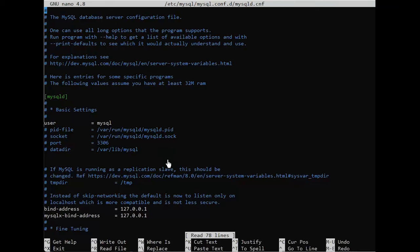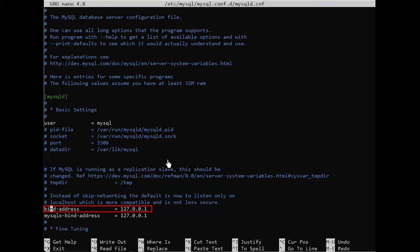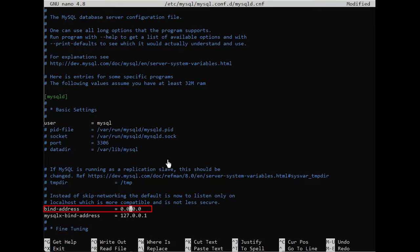You now have access to the MySQL server configuration file. Scroll down to the bind address line and change the IP address. The current default IP is set to 127.0.0.1. This IP limits MySQL connections to the local machine. The new IP should match the address of the machine that needs to access the MySQL server remotely. For example, if you bind MySQL to 0.0.0.0, then any machine that reaches the MySQL server can also connect with it. Once you make the necessary changes, save and exit the configuration file.